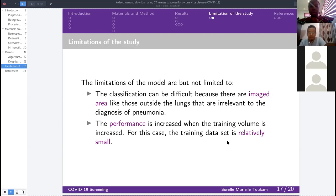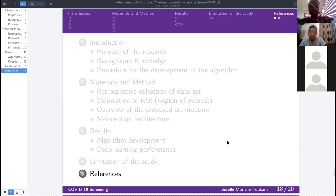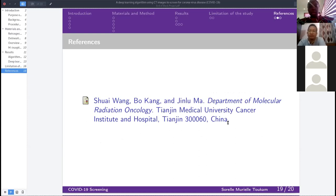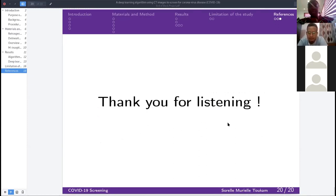The study referenced was conducted by the Department of Molecular Radiation Oncology in China, Changzheng Hospital. Thank you for listening — that's all for today.